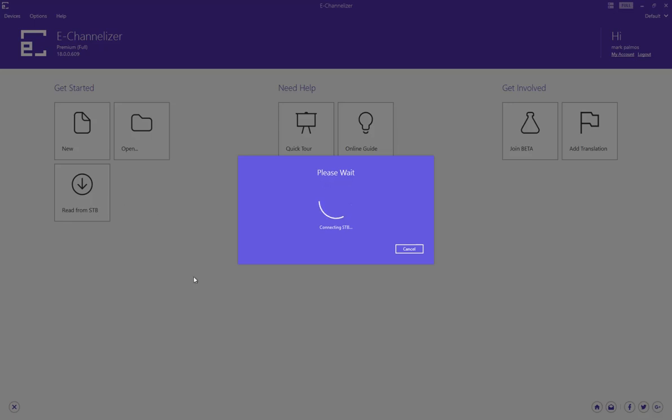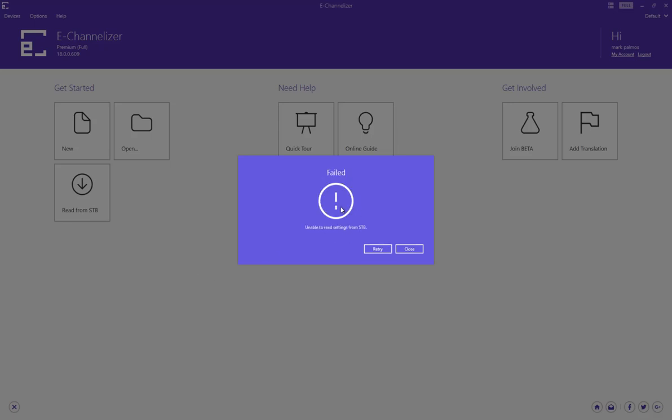So I've got no idea what the hell is going on. I can't even use my e-channelizer at all. I can't read from my set-top box, and I can't even see them. They aren't even displayed, so it's going to fail after a while. They've failed.